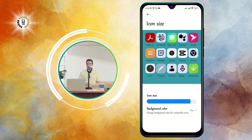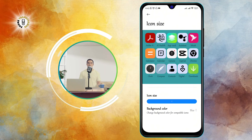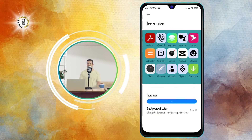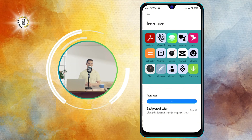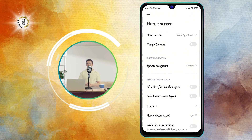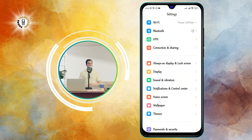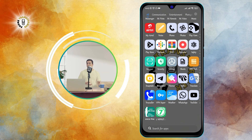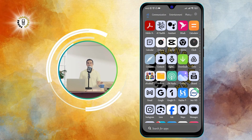Step 5. Once you are happy with the icon size, tap on the Save button at the top right corner of the screen. This will apply the changes to your home screen and exit the Settings app. You can now enjoy your bigger icons and access your apps more easily.